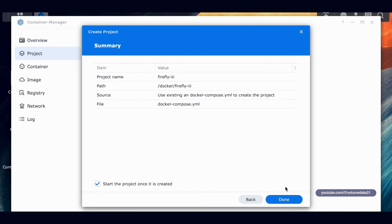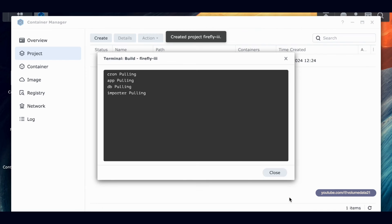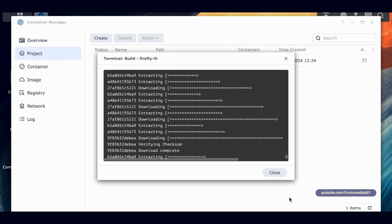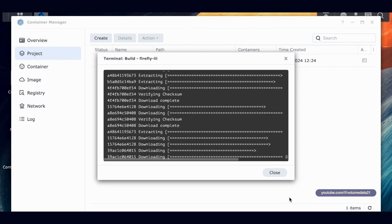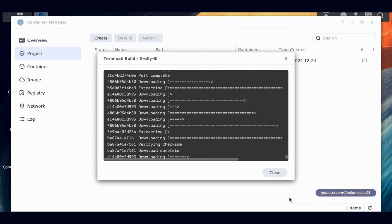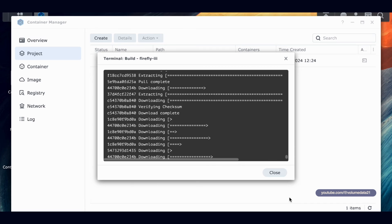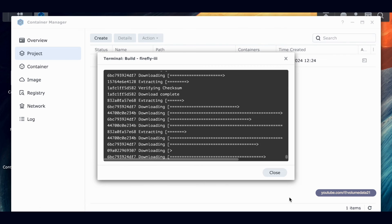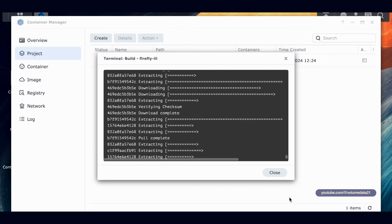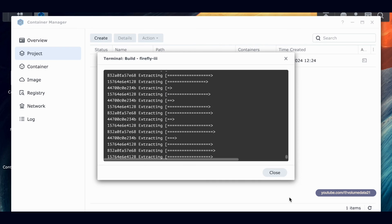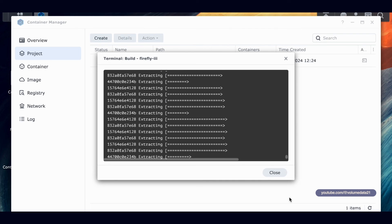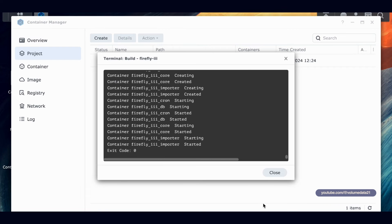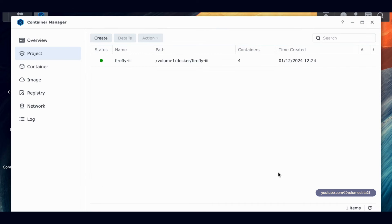I don't need to set up a web station. I'll click 'Start the project once it is created' and then Done. It's going to pull all the containers and files it needs to run. You'll hopefully get an error code zero — which is actually success, not an error. It says 'successfully built.' The importer will come up quickly, but Firefly 3 core might take 5–10 minutes, so don't panic if it doesn't appear immediately.